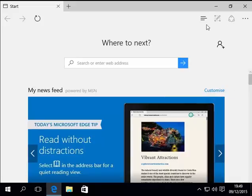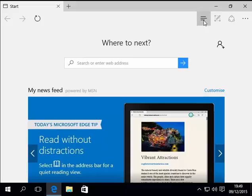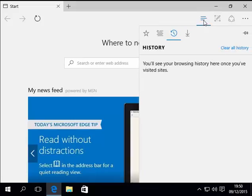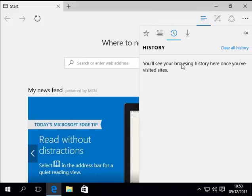I'll click on the three horizontal lines again just to check, just to make sure that the history has been deleted. Left-click that. And as you can see, under history, you'll see browsing history here once you've visited sites.